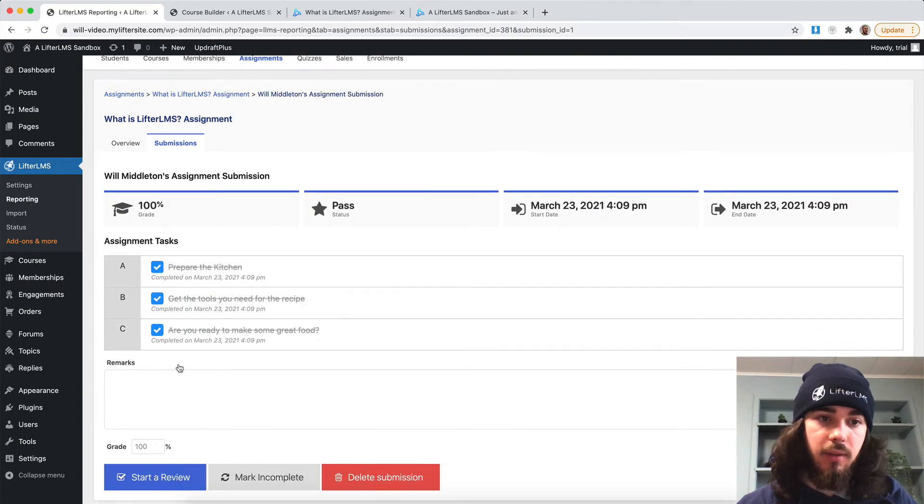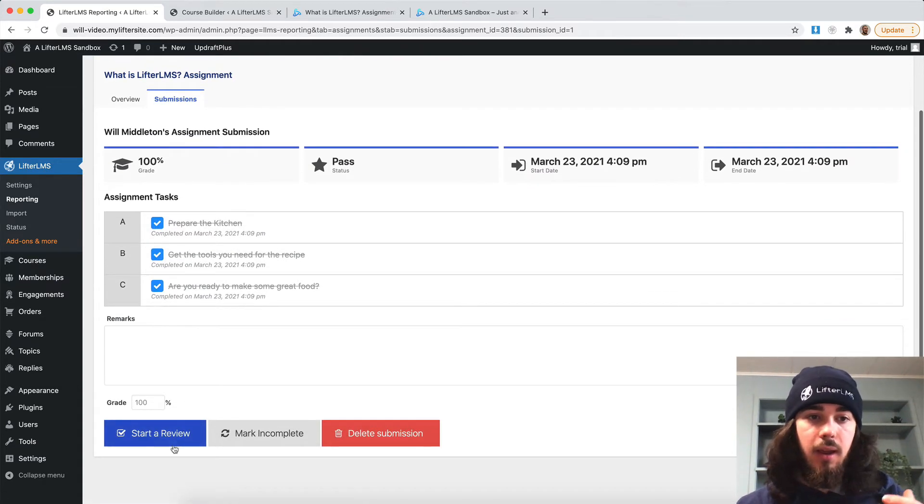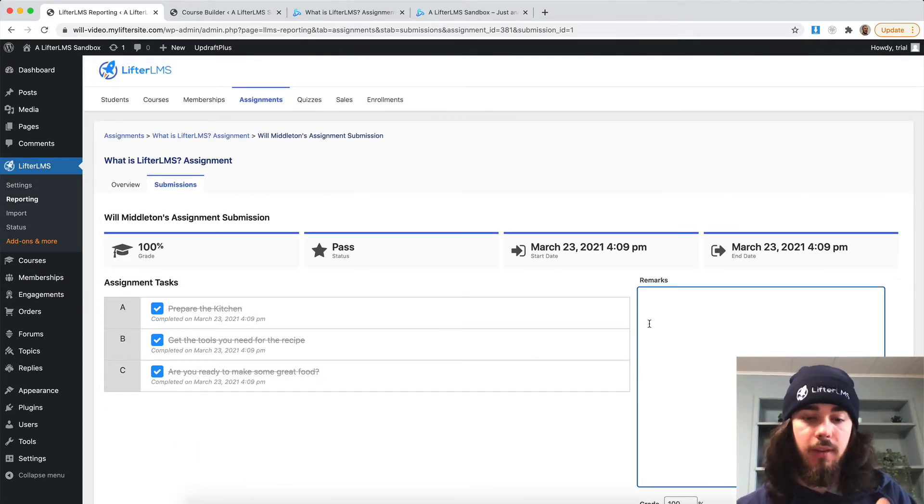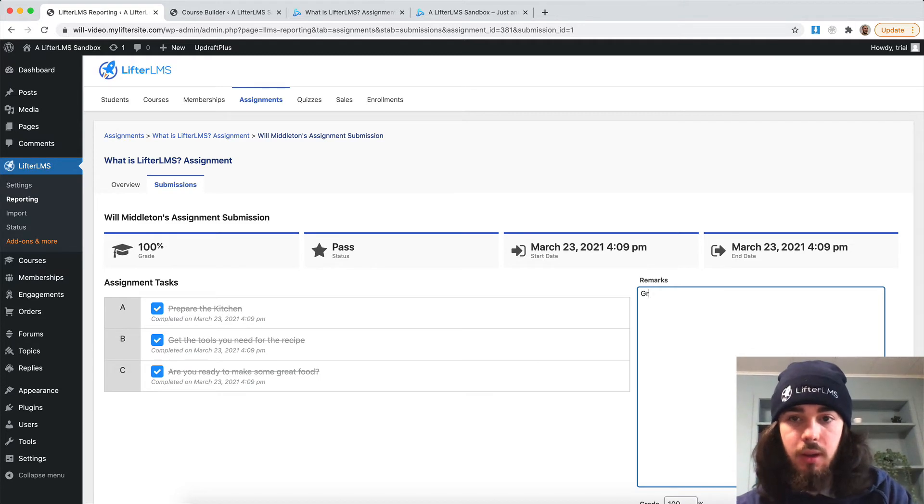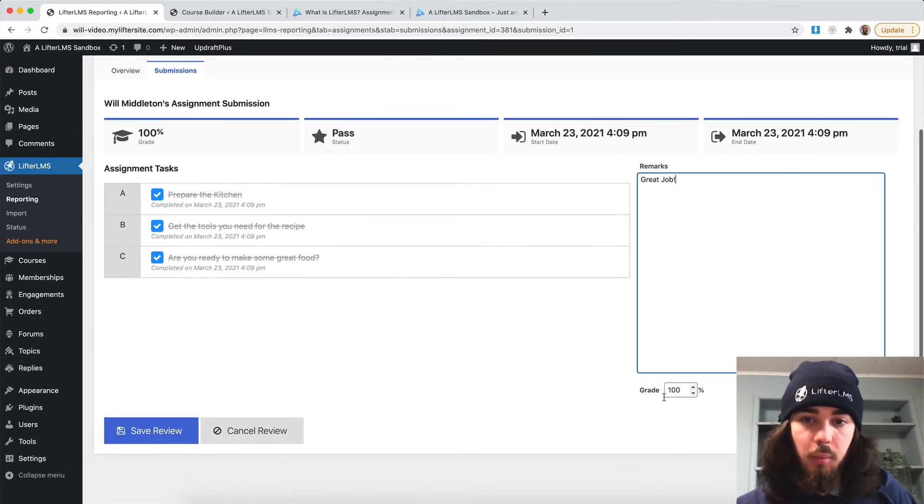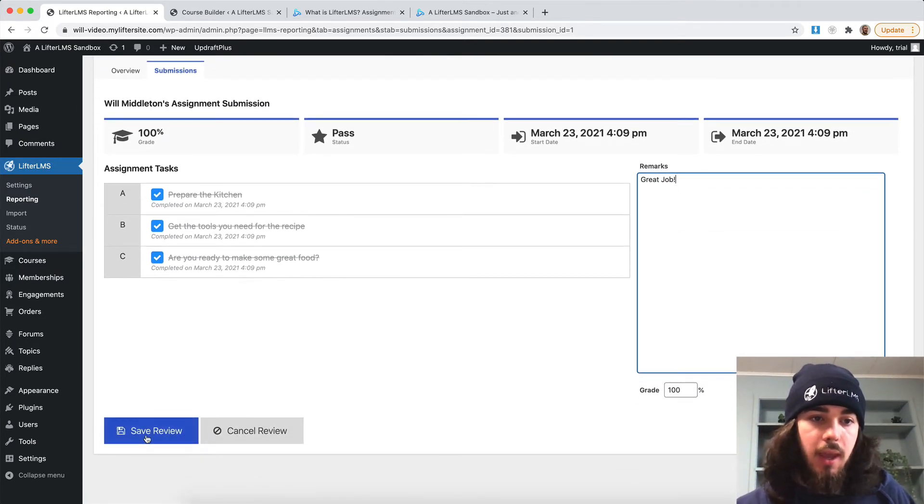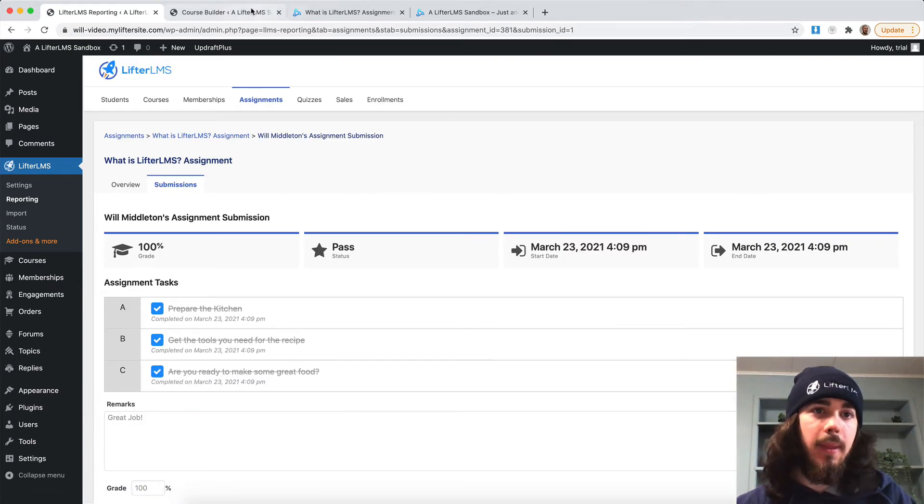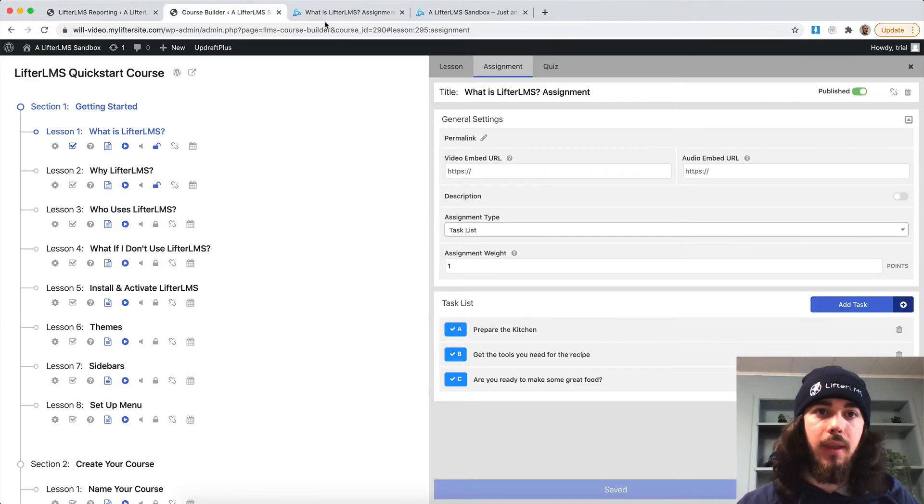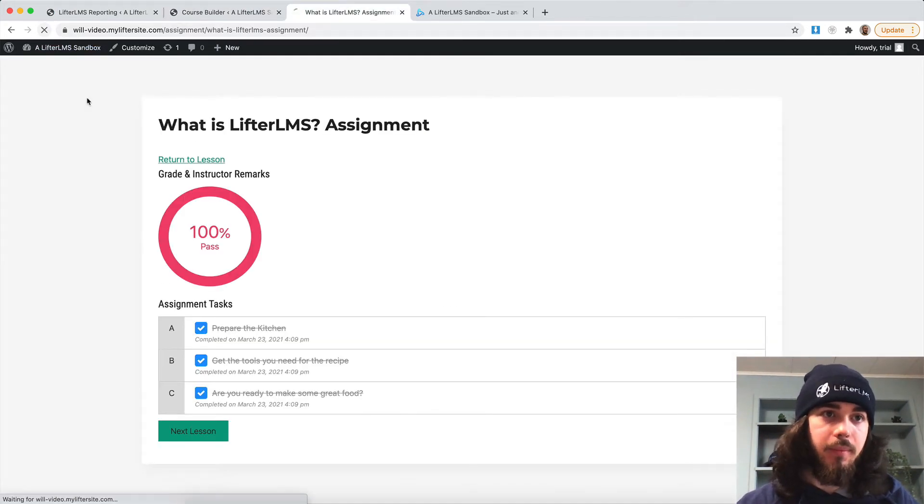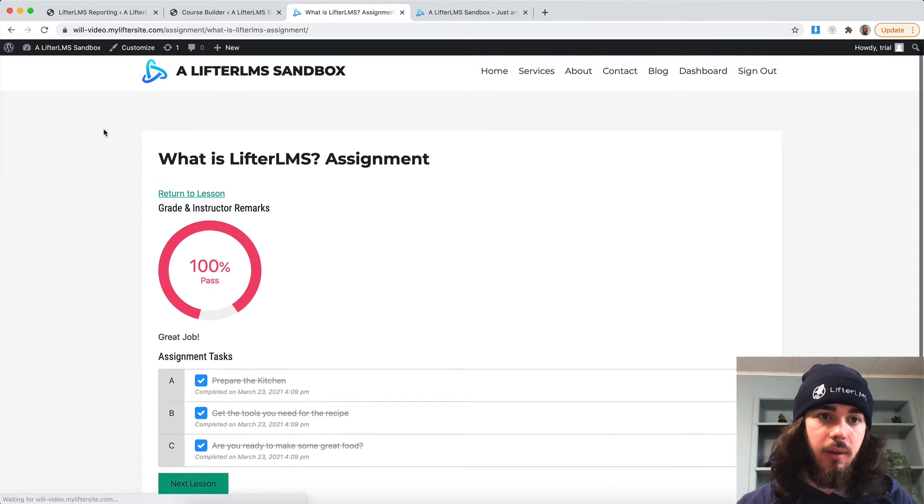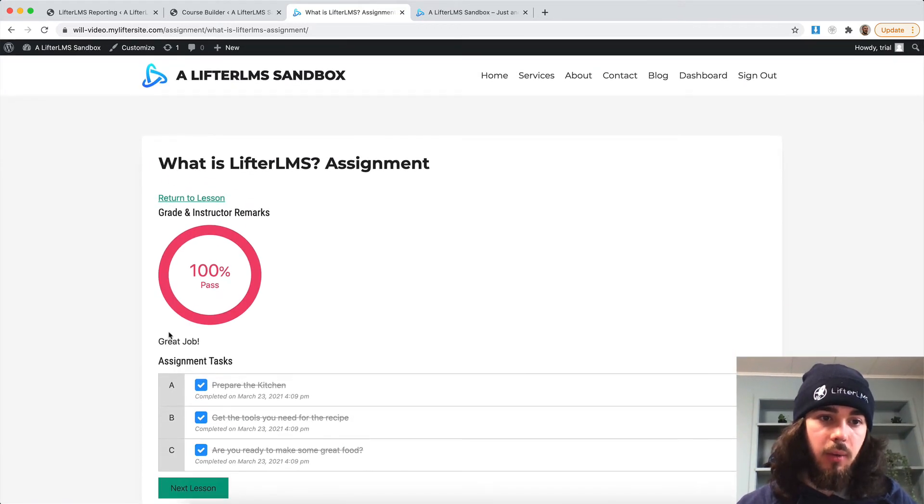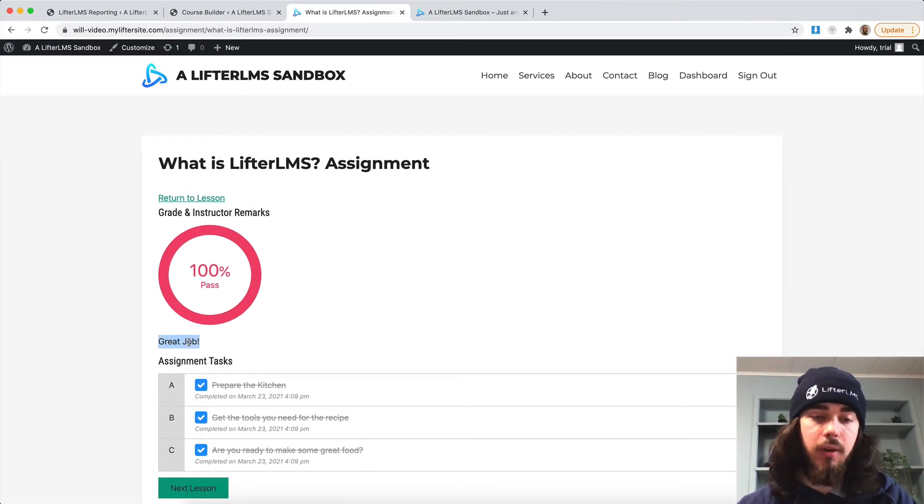And as an admin, I can leave a review for them and say great job. And I could leave some remarks for them. And there's a grading component with it, if you wanted to work with that as well. So now the student here will see the great job remarks there from the instructor.